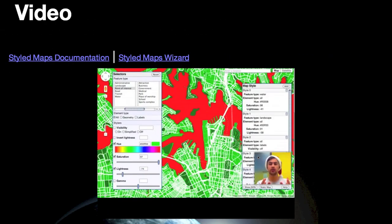Let's start with the video introduction to styled maps, the link for which is provided in the lecture notes and is available online for the class. As part of this page, there are also links to the documentation for how to use styled maps within the Google Maps API, and a link to the styled maps wizard, which is the focus of the video that you'll want to watch.